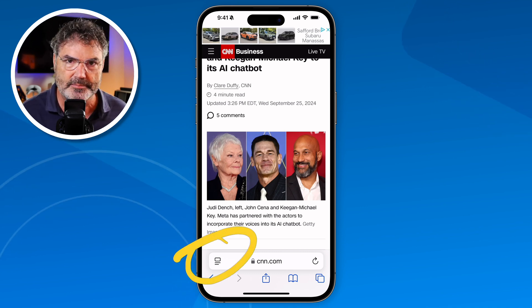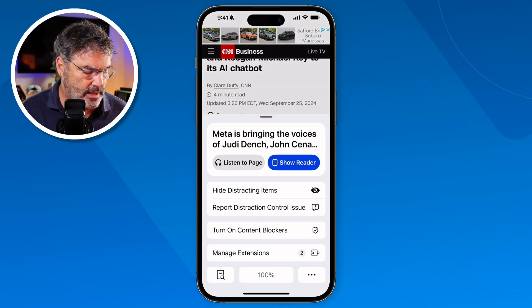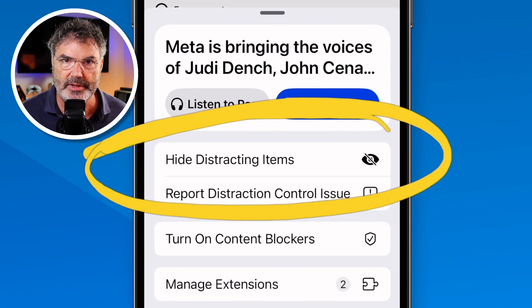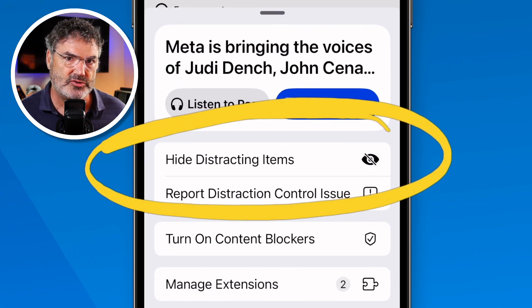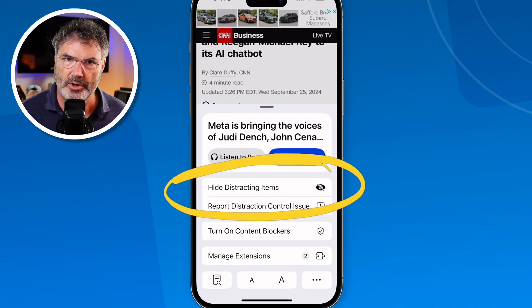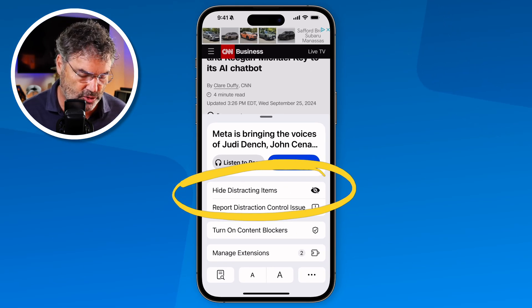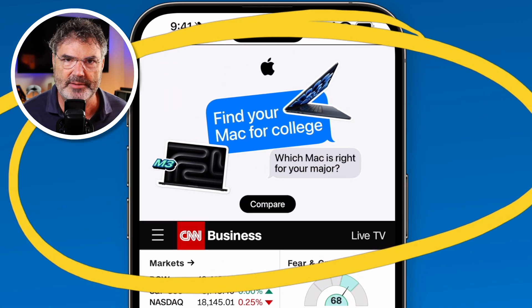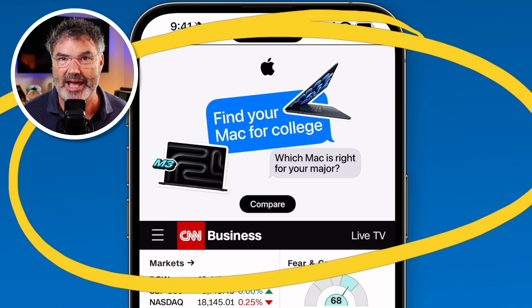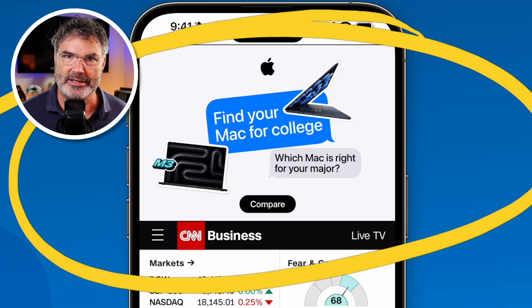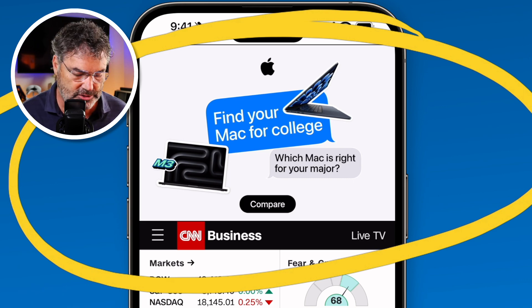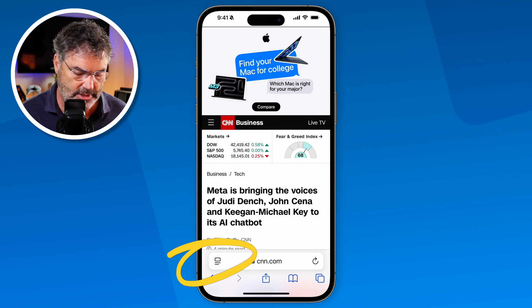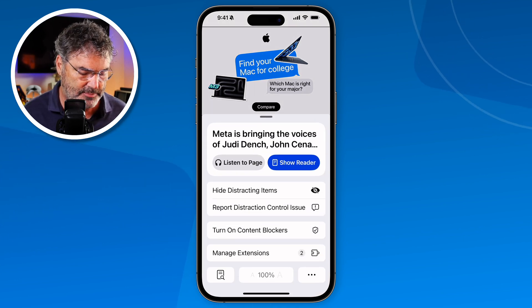Another option — one of my favorites — is 'Hide Distracting Items.' What we're now able to do is tap on a distracting item on a web page and hide it. Looking at my page, up towards the top there's a giant banner taking up half of my iPhone. I would like to hide that. That's what Hide Distracting Items does. So let's go back to our page view options and tap on 'Hide Distracting Items.'